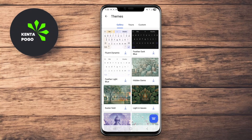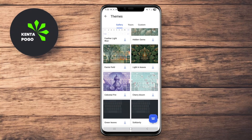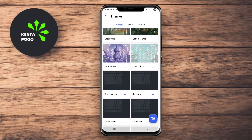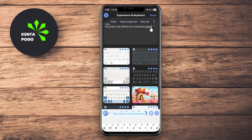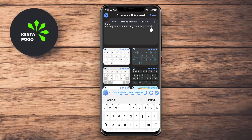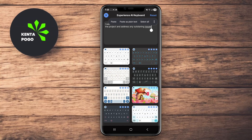In today's video, we're exploring the best AI keyboard apps for Android that can make typing more efficient and enjoyable. If you're ready to elevate your typing experience, let's dive in.